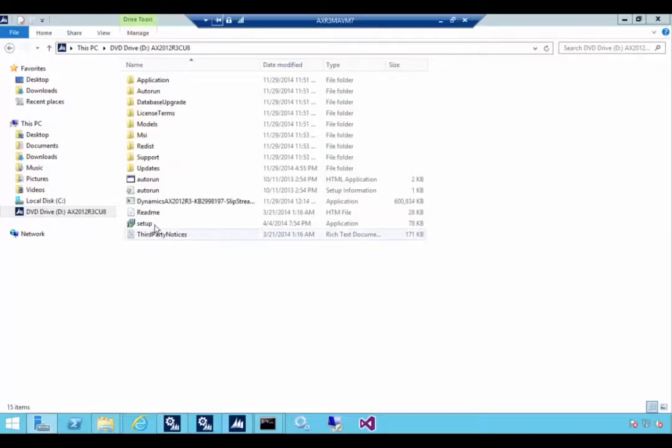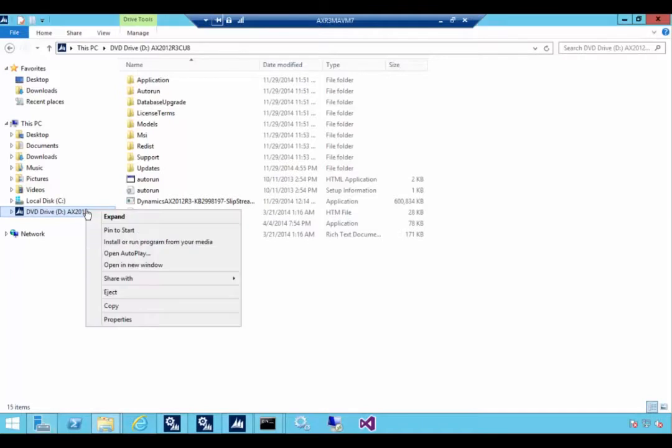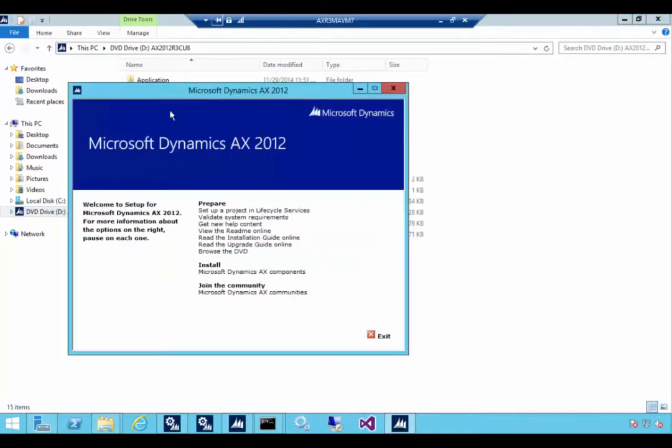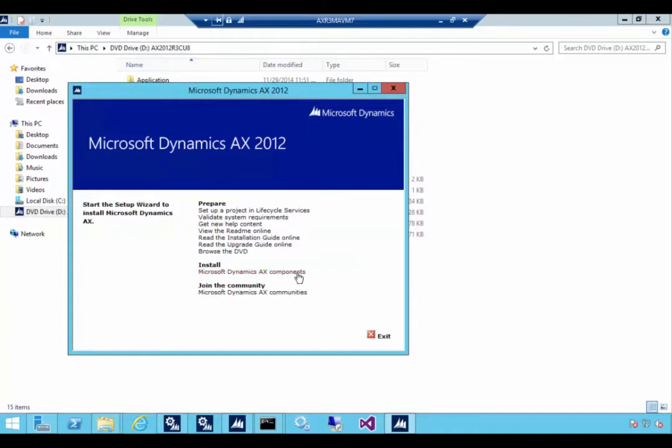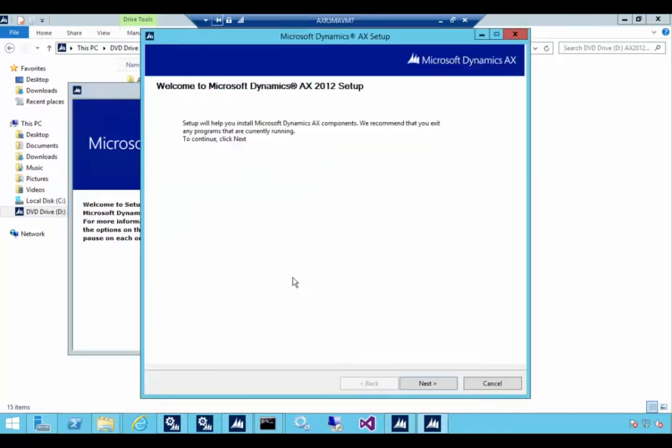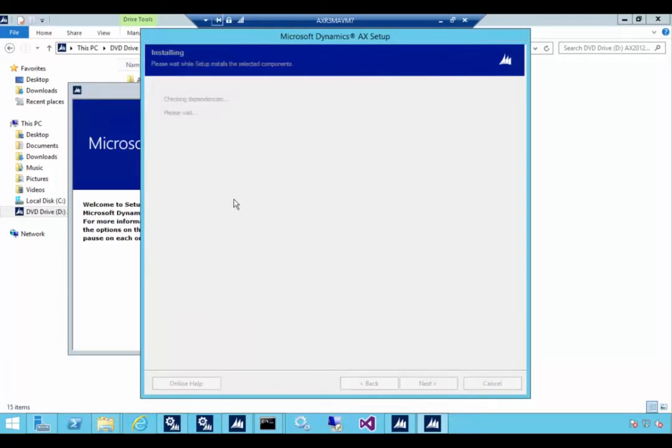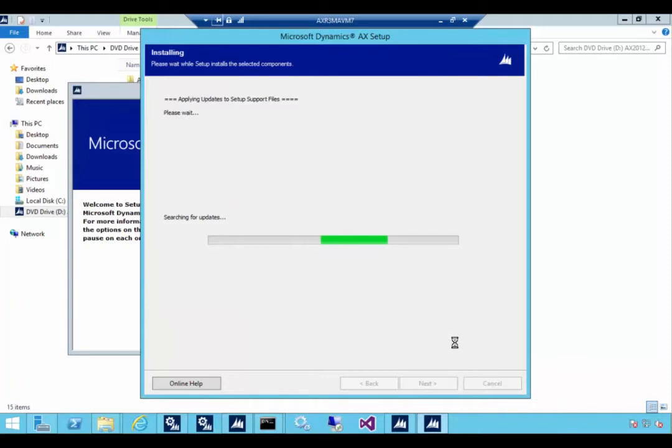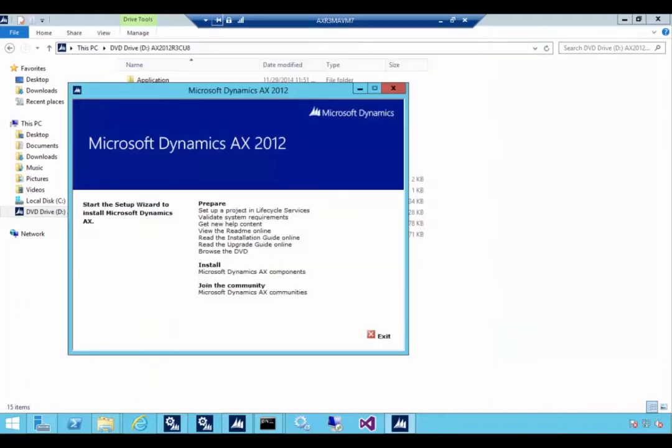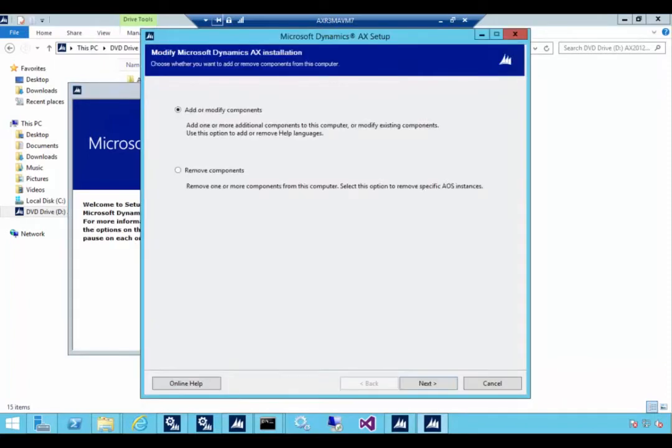I've got my server here and I've got my product CD. So this is AX 2012 R3 with CU8 slipstream installed on the CD. So I'm going to just run this one, effectively it's CU8. I'll pause the video while it does its check. It was quick enough.